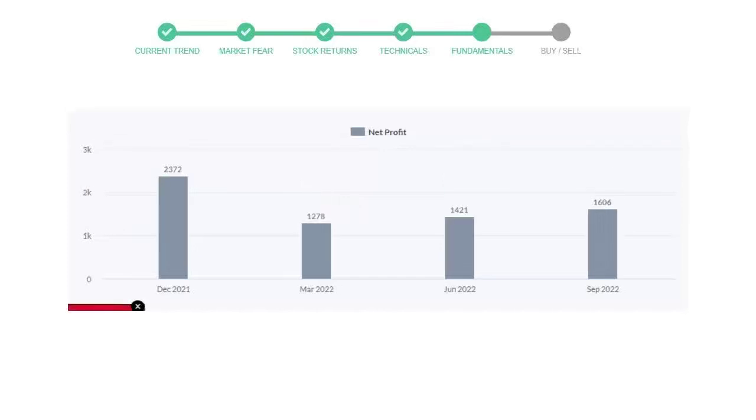In the quarter June 2022, the profits were $1,421 million. And in the recent quarter, September 2022, the profits increased to $1,606 million.